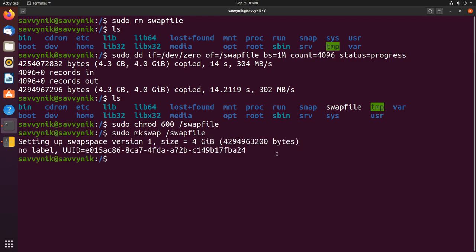After that's done it'll tell you a new UUID is given and the size for me at least is 4 gigs since that's how much I wanted. Great, we're almost done here.